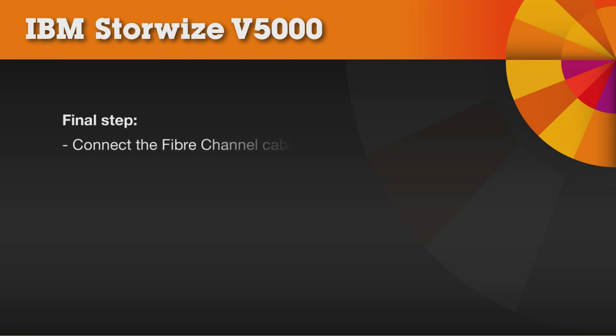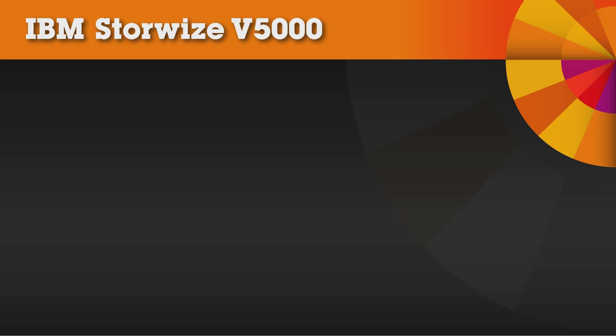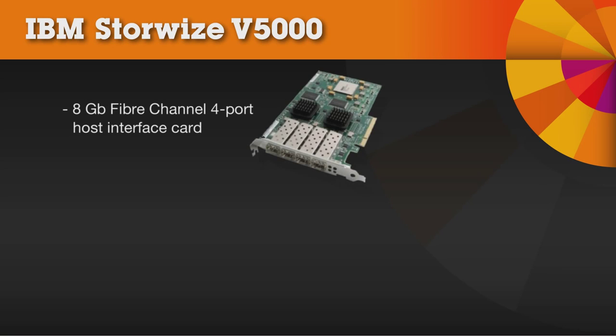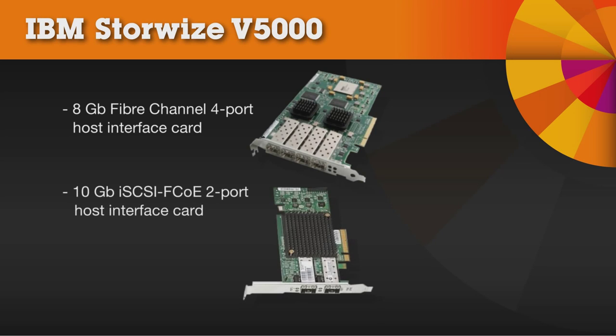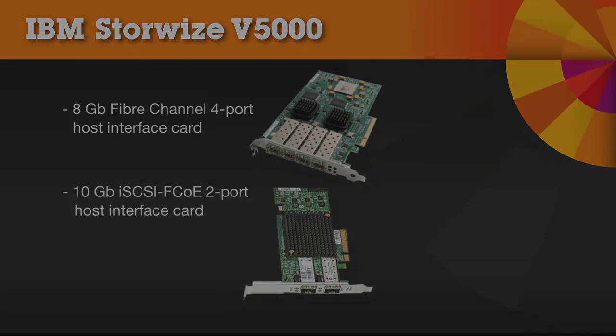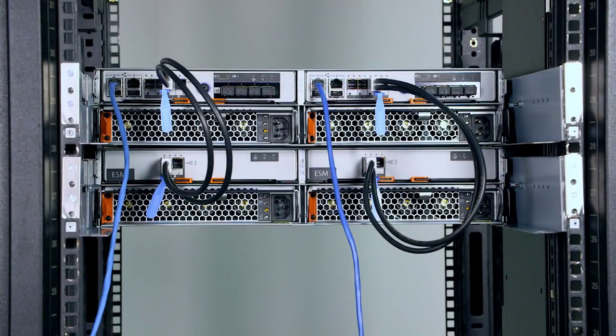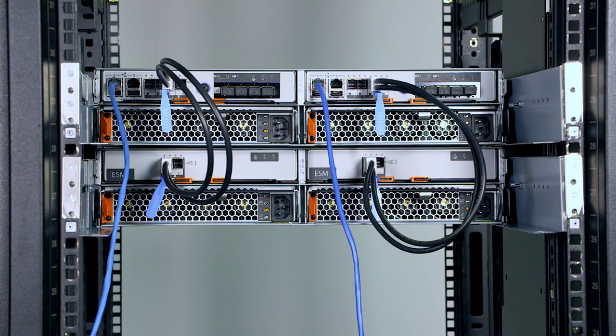Finally, you will need to connect the fiber channel cables. The Storwize V5000 system has either a fiber channel 4 port host interface card or an iSCSI FCOE 2 port host interface card that is pre-installed. In our example, we show a system that has a fiber channel 4 port host interface card installed.